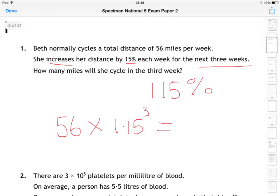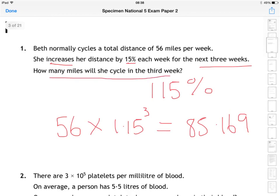If we work that out on the calculator, we get 85.169. The question asks how many miles will she cycle in the third week. This one doesn't tell us what to round to, so I'm going to round it to the nearest whole number because realistically you'd round it to the nearest mile. So 85.1 means the answer is 85 miles in the third week.